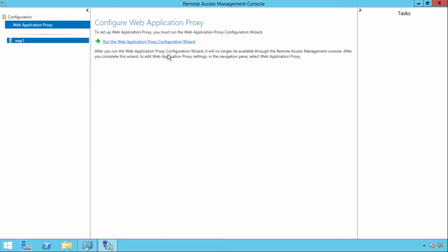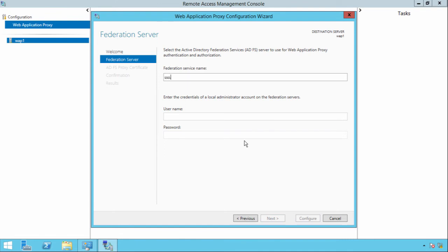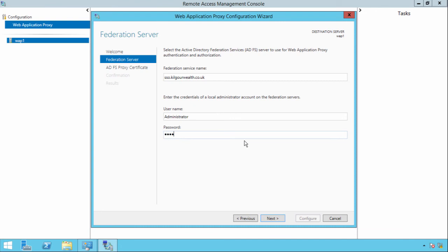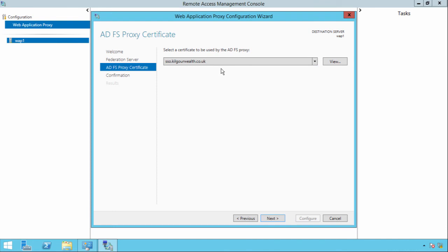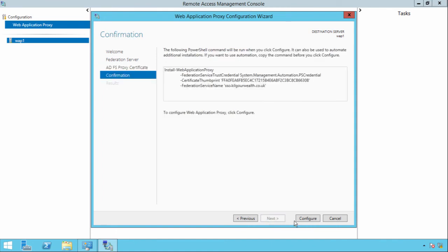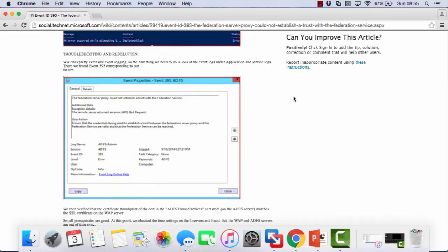I've installed the Routing and Remote Access Web Application Proxy role and I'm just going to run the wizard. I'm going to click Next. We're going to put in the ADFS service name. I'm going to put in credentials for us to be authenticated. As I said, we do need the ADFS certificate on this machine. So again, if this isn't here, you won't be able to continue. Next and configure.